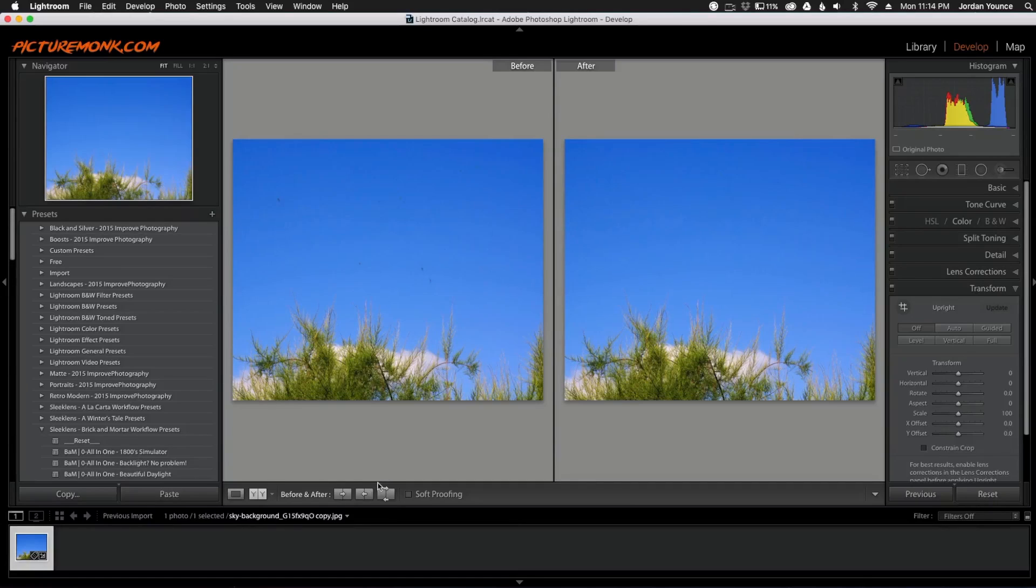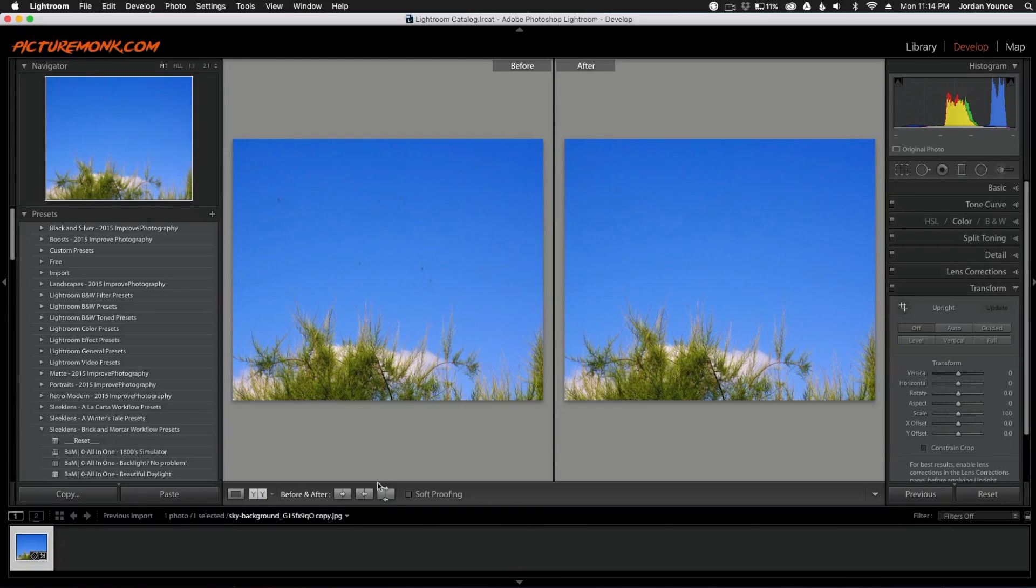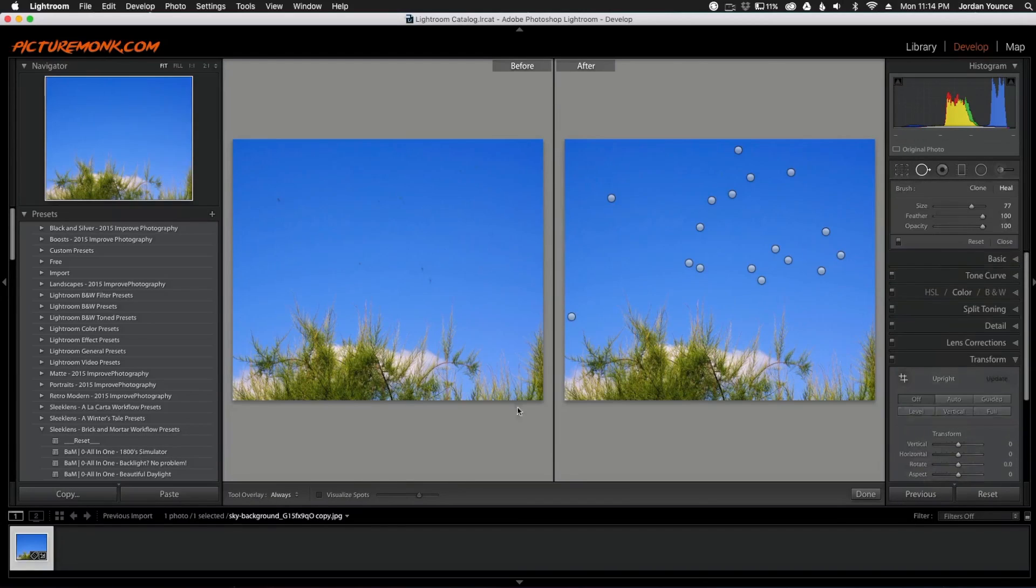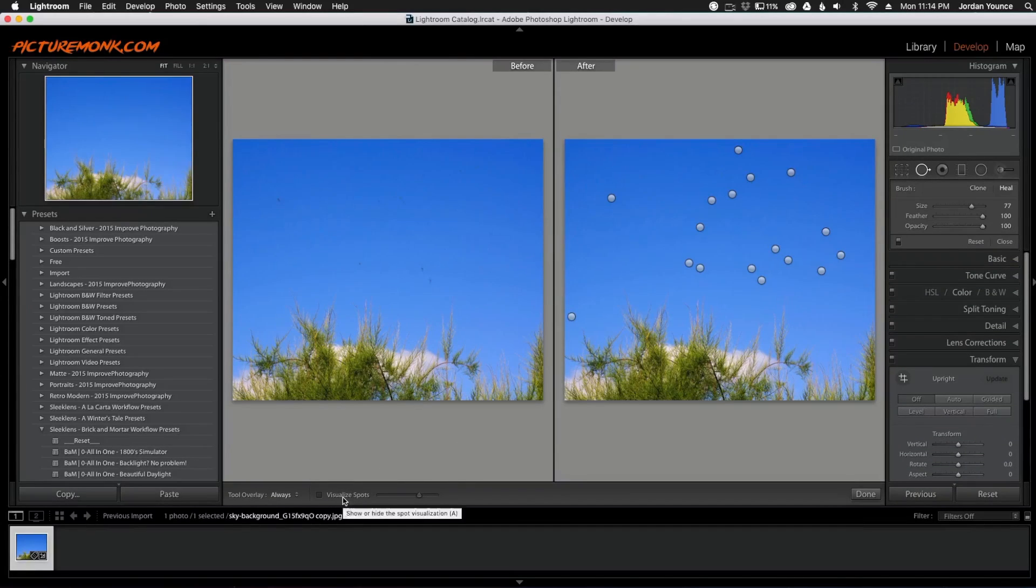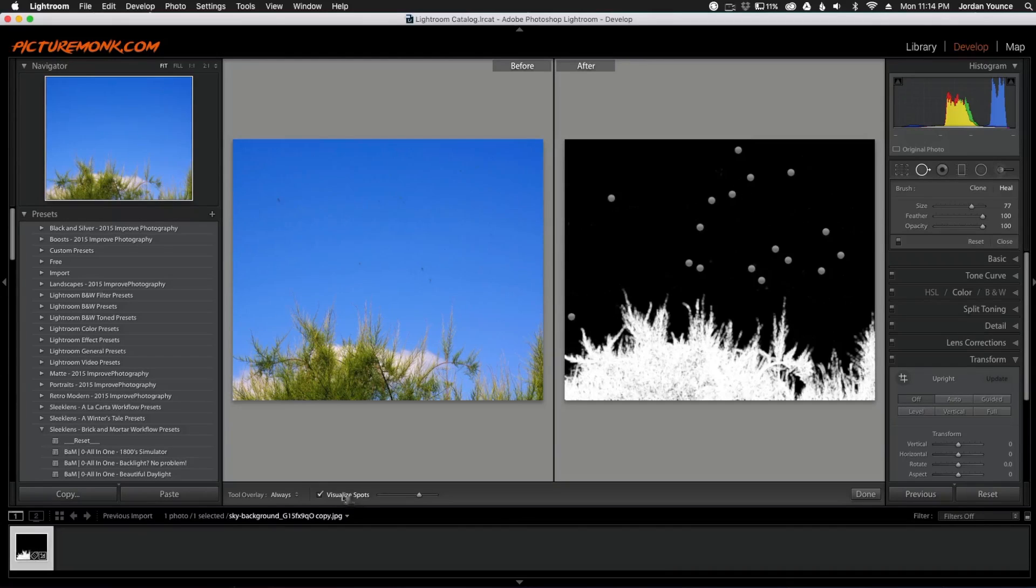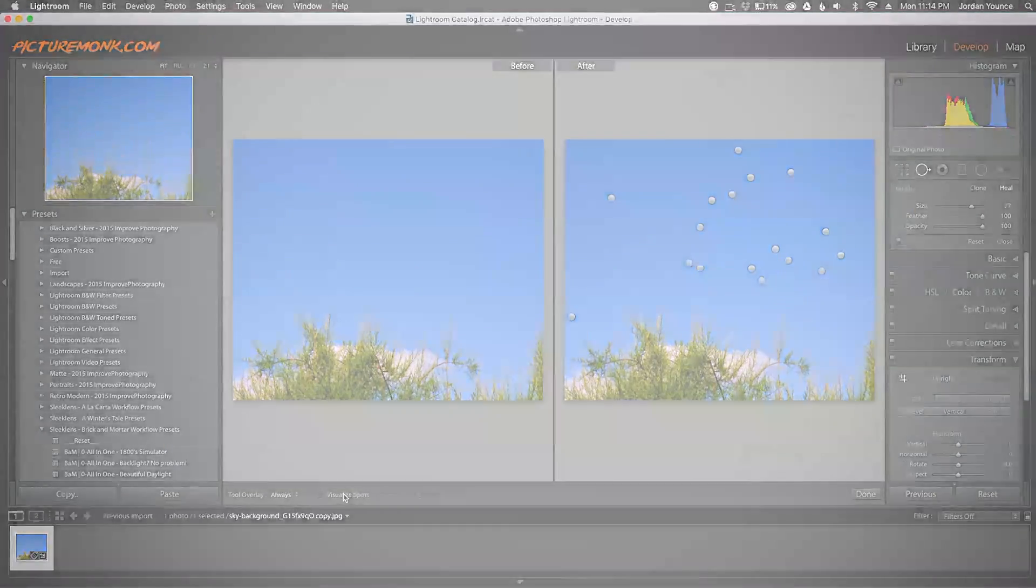So if you're having trouble seeing little spots on your photos when you're importing them into Lightroom and starting to do your edits, using the visualized spots tool down here is a great way to see where all the spots could be on your photos. So this is Jordan from SleekLens.com. Hope you enjoyed that video and I'll see you in the next one.